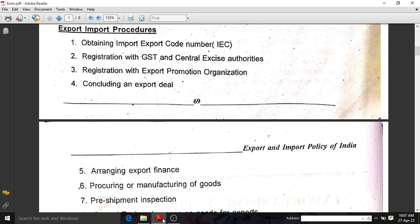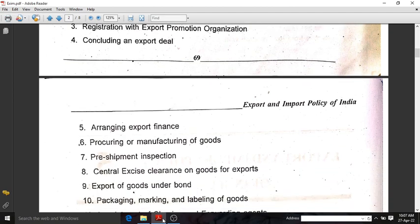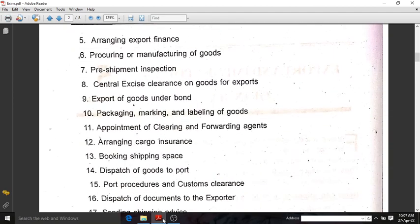Next is concluding an export deal. Export finance should be arranged, and after arranging export finance, we should procure or manufacture goods. Pre-shipment inspection should be done. And Central Excise Clearance on goods for export is required — we need Central Excise Clearance on the goods which are to be exported. Then comes export of goods under bond.